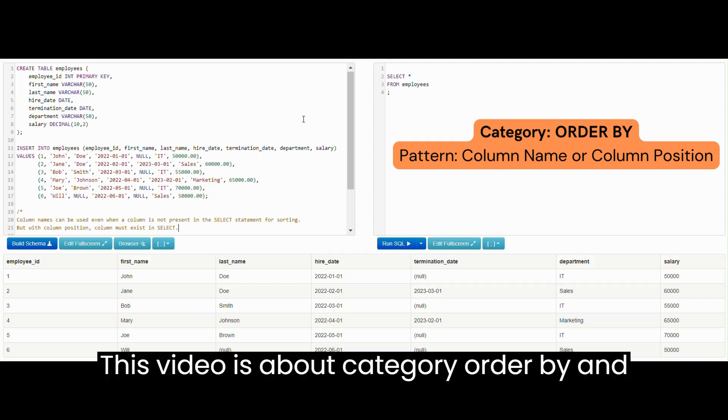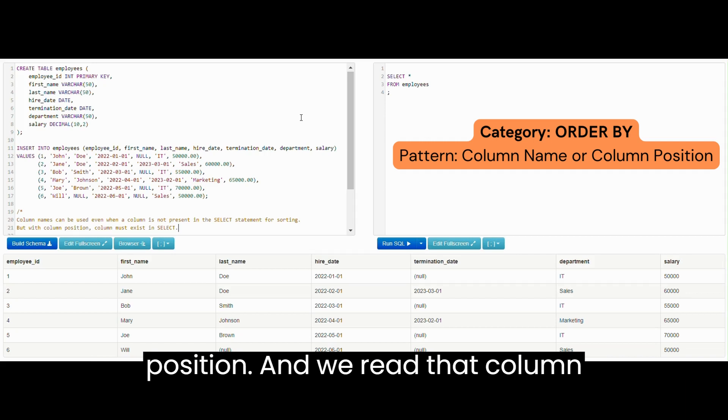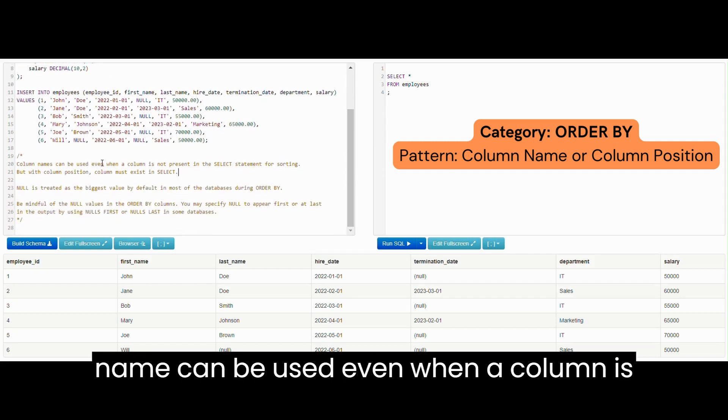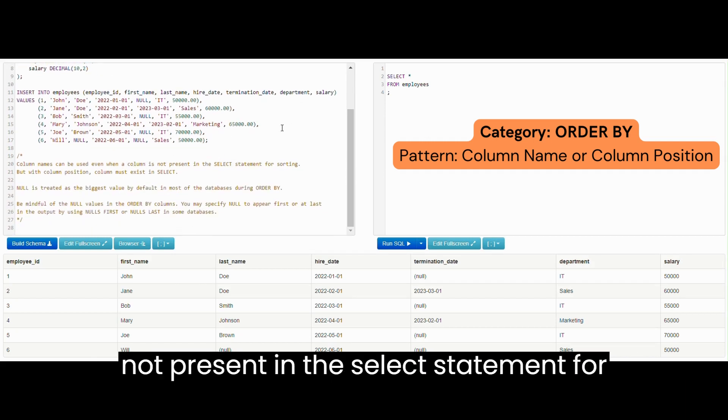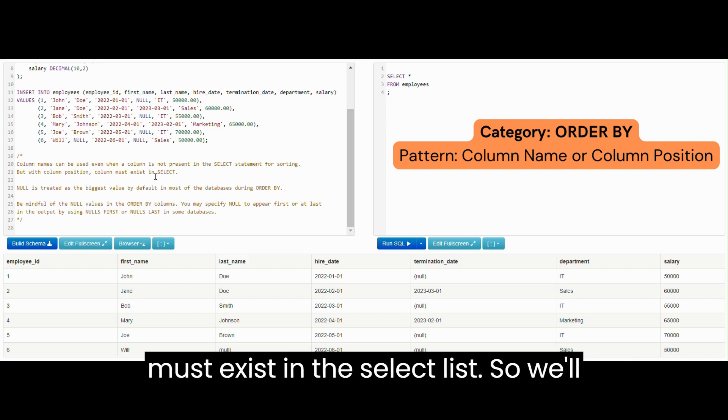This video is about category ORDER BY and pattern ORDER BY column name or column position. We read that a column name can be used even when a column is not present in the SELECT statement for sorting, but with column position, column must exist in the SELECT list.